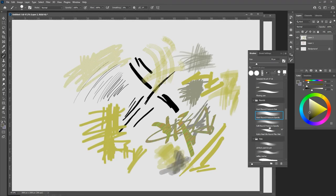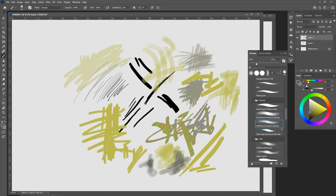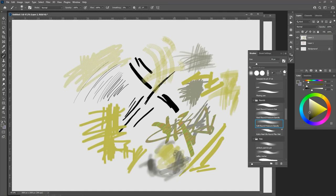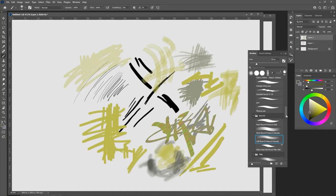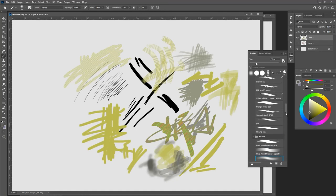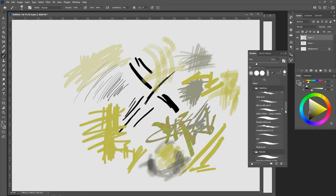If I had to pick four brushes, it would be the hard round pressure opacity, the soft round pressure opacity, which is sort of almost like spray painting where it gives you a soft edge. Because you need soft and hard edges when you paint. I like the hard round pressure size.